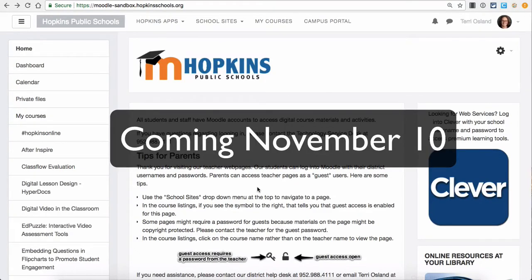The purpose of this video is to take a quick tour of the new Moodle theme, which is really so much the same as the old theme, with a little bit of differences in terms of where things are located that you might be used to.